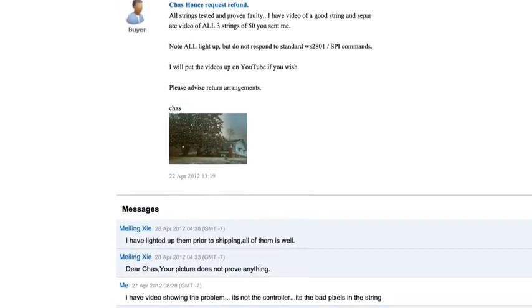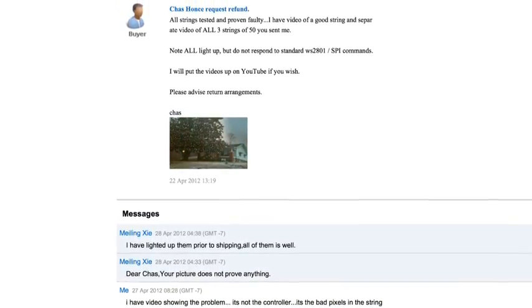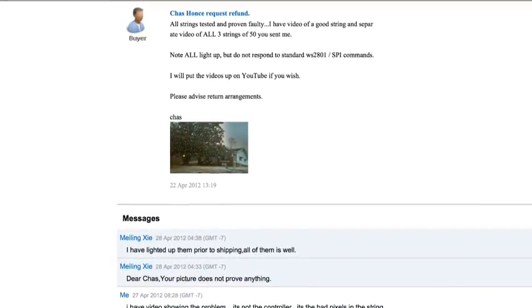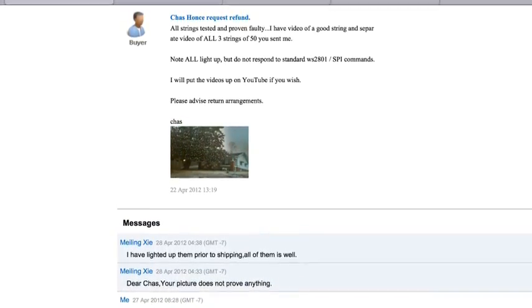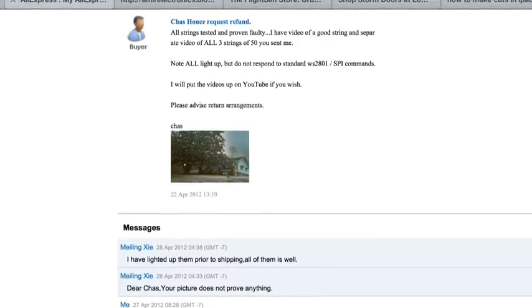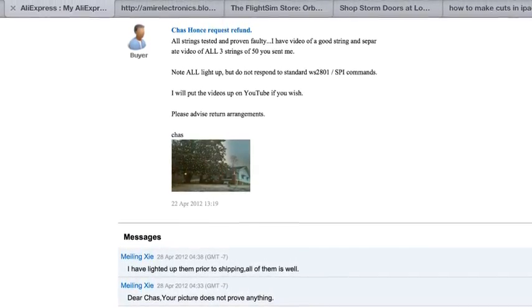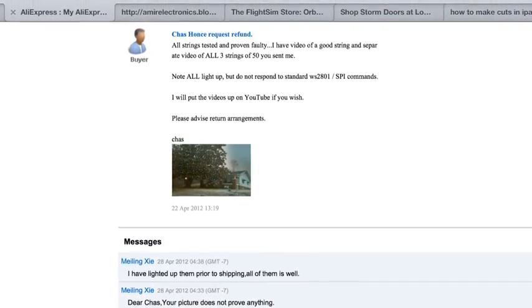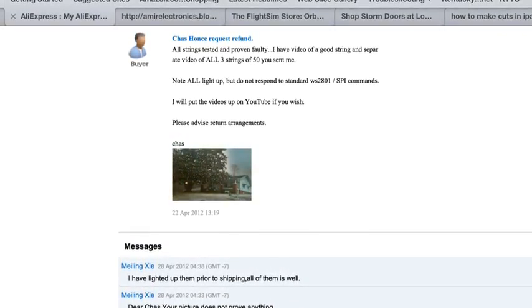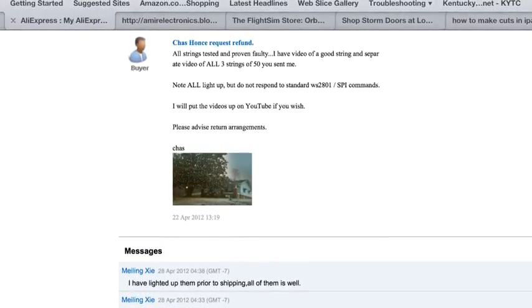This is showing my initial request for refund and Mylings saying that all chips light up and therefore everything is right. Well these are individual chips that are individually controllable.